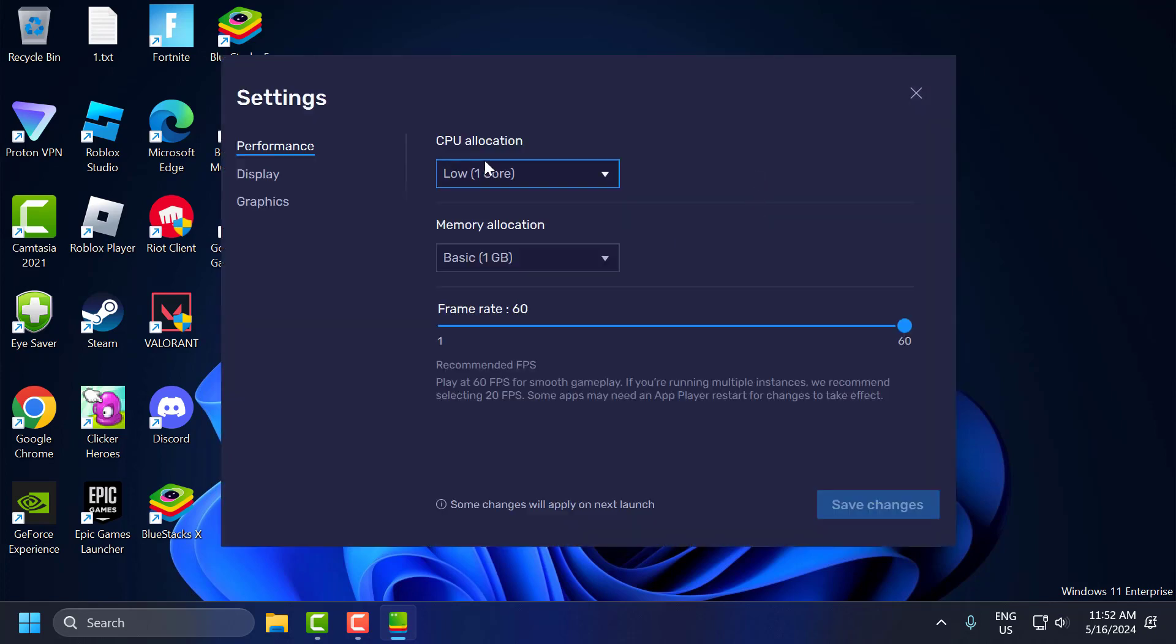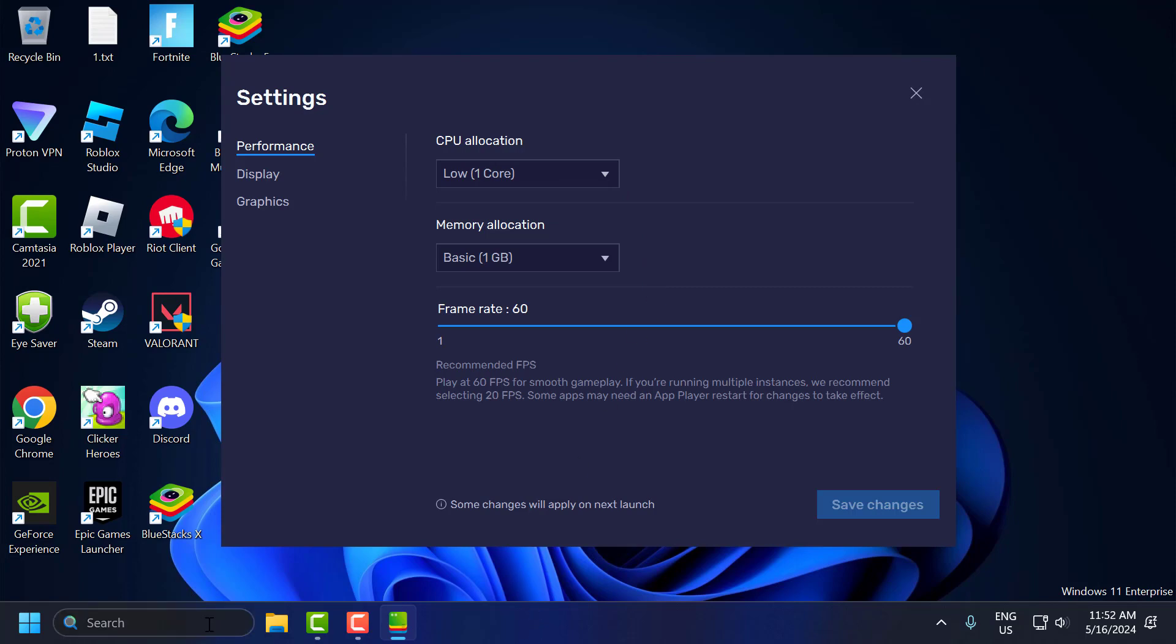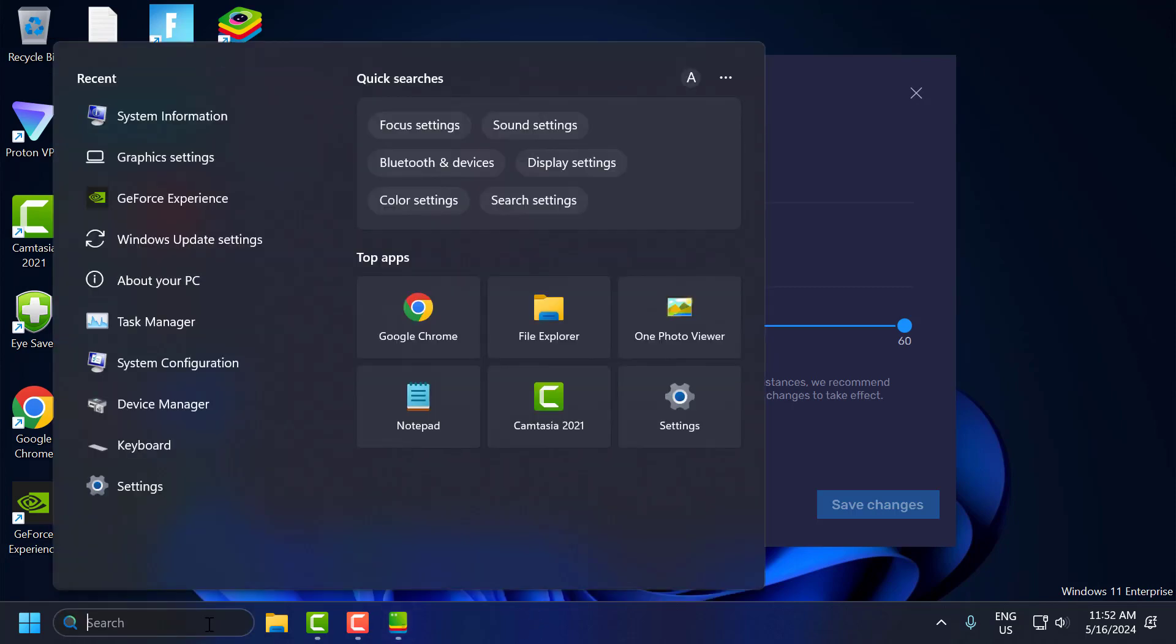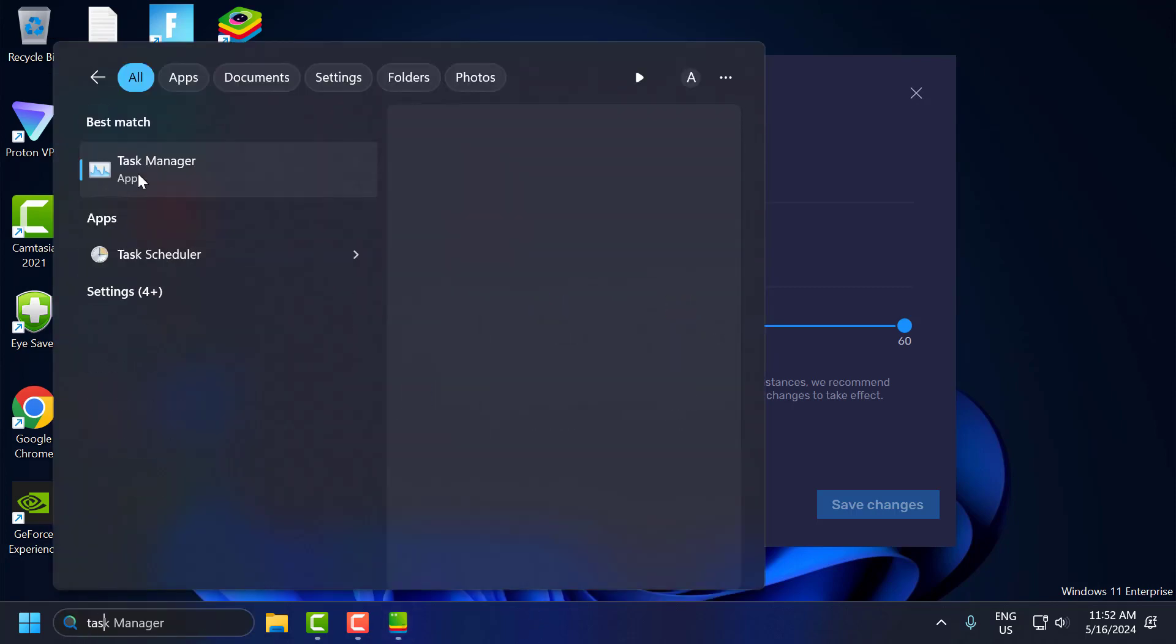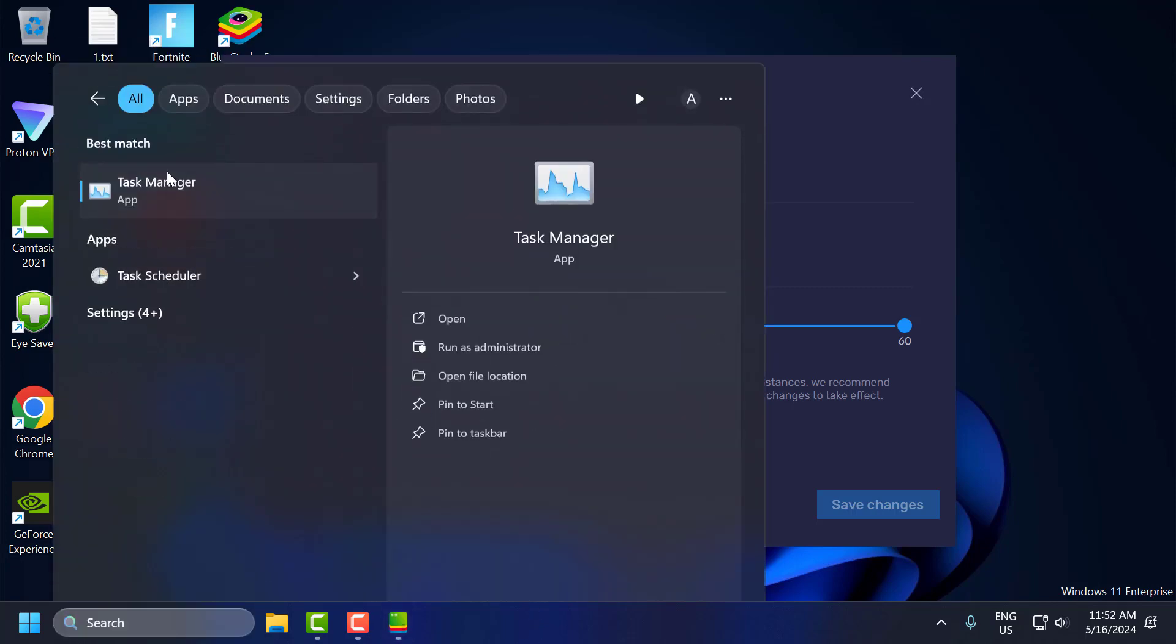In CPU Allocation, I'll show you guys how many cores you can set for CPU Allocation. For that, you just need to open up Task Manager. Click to open it.